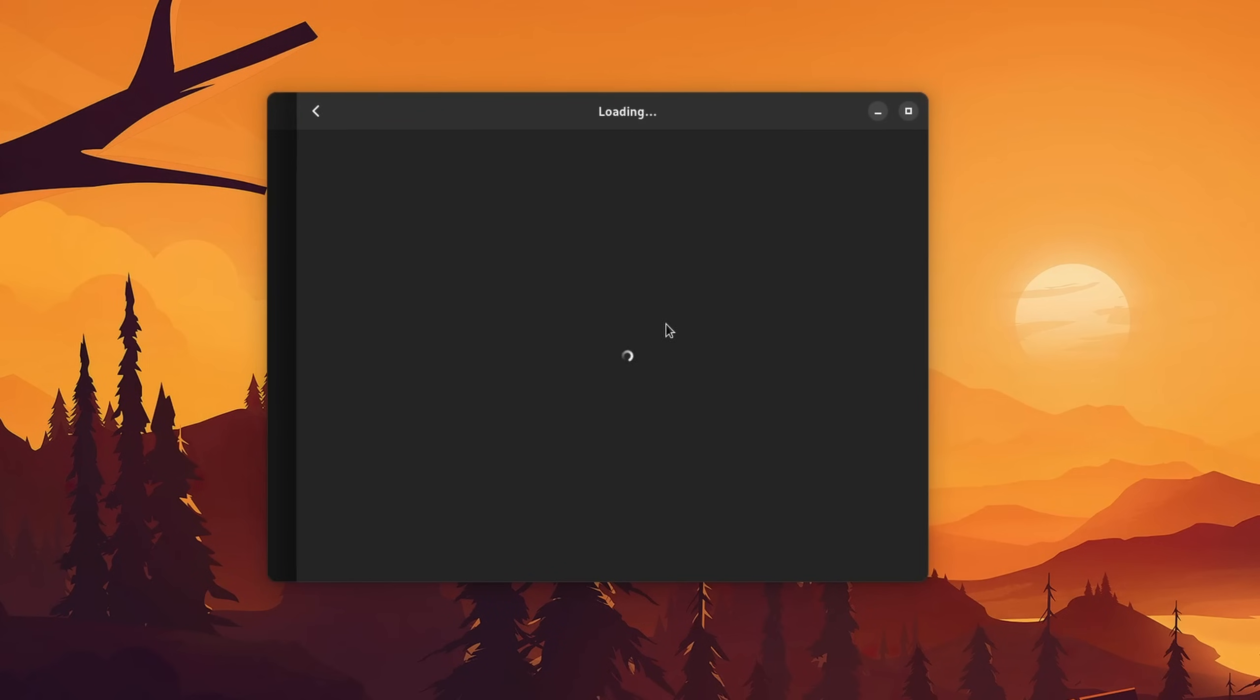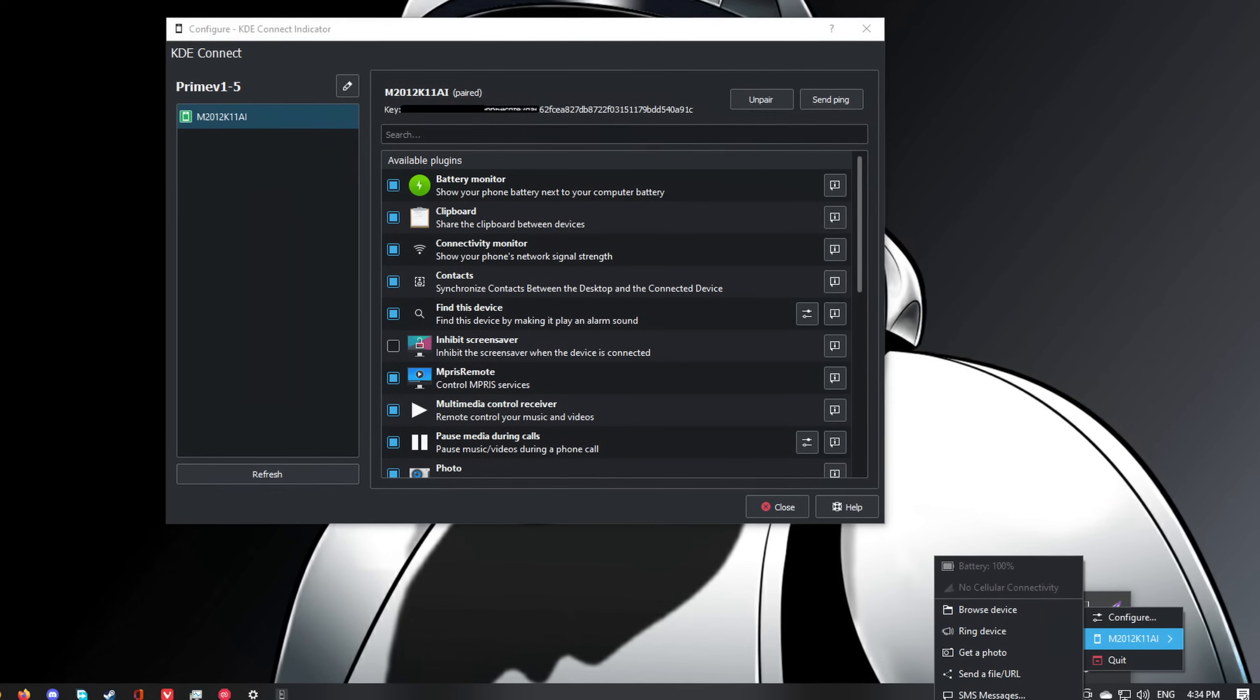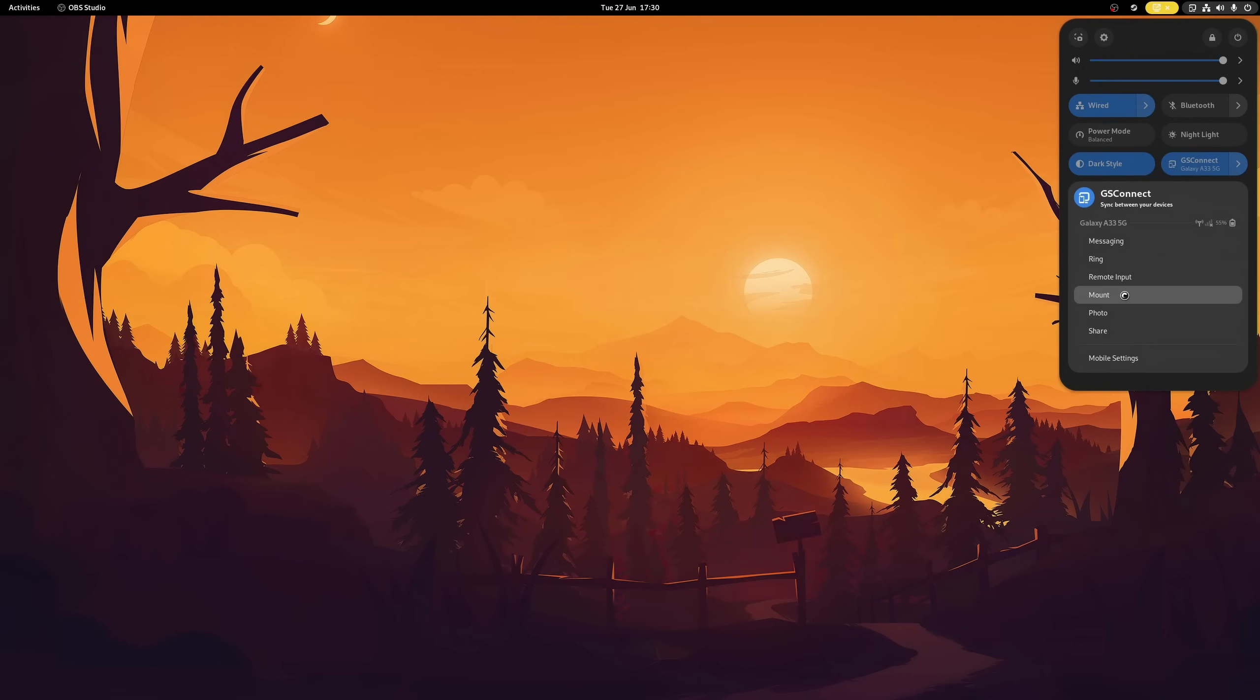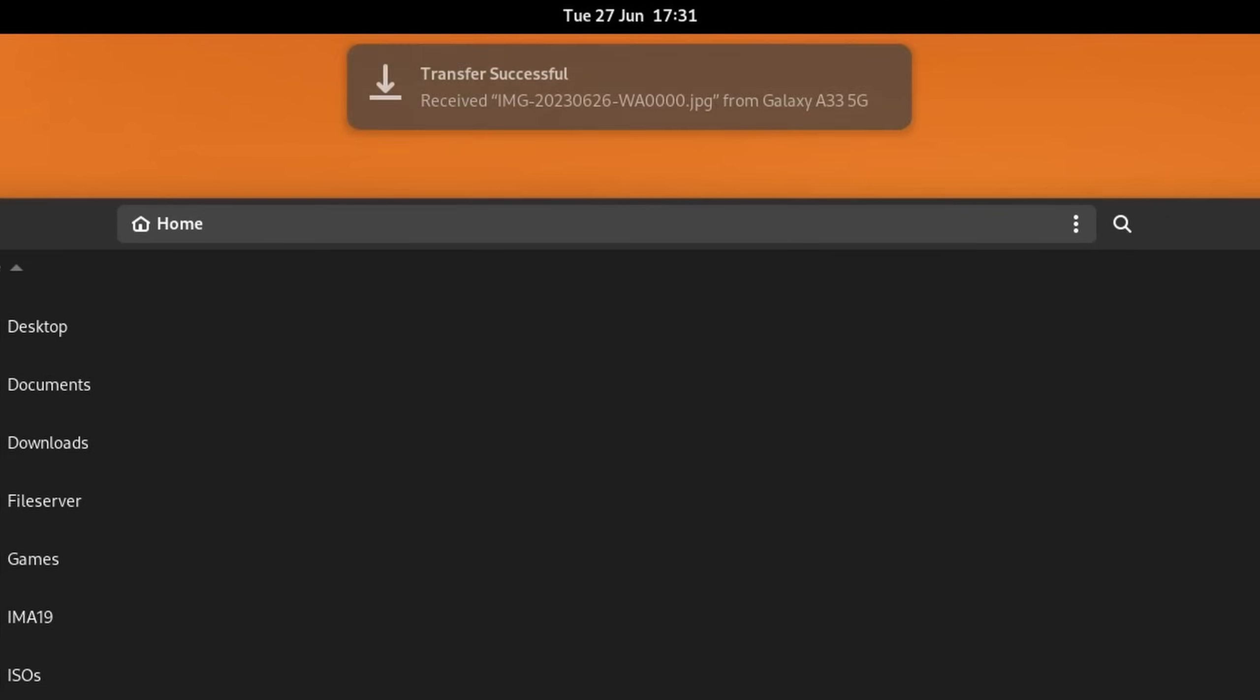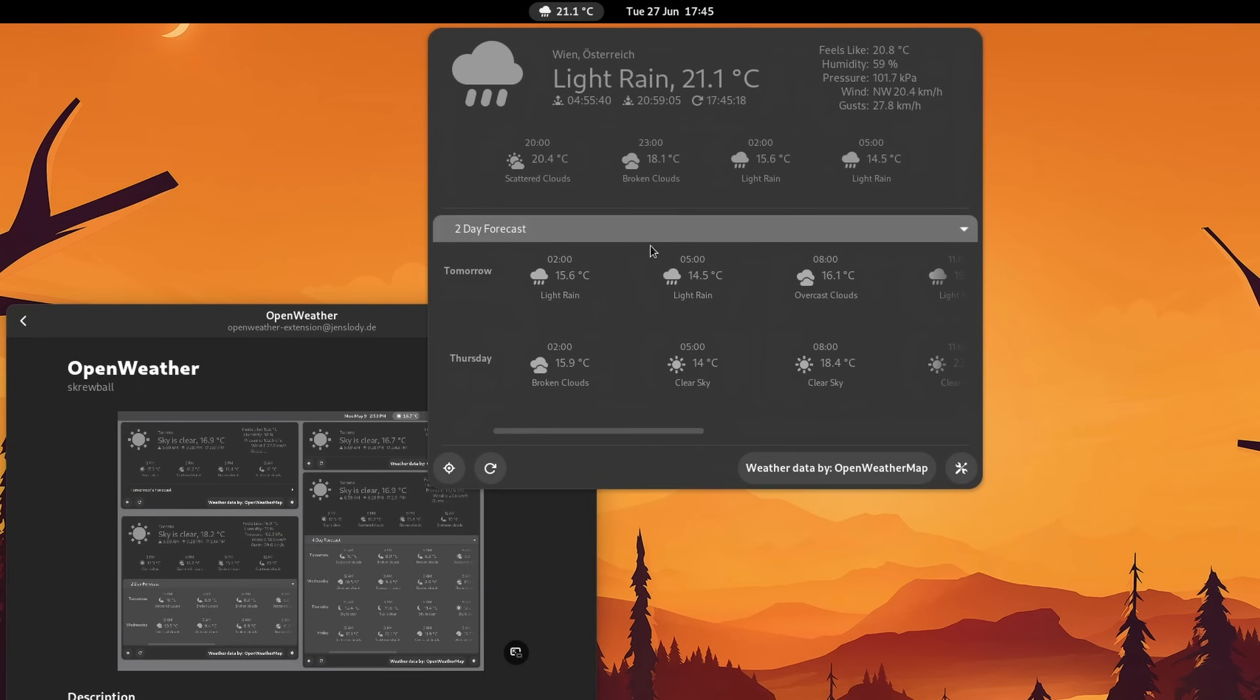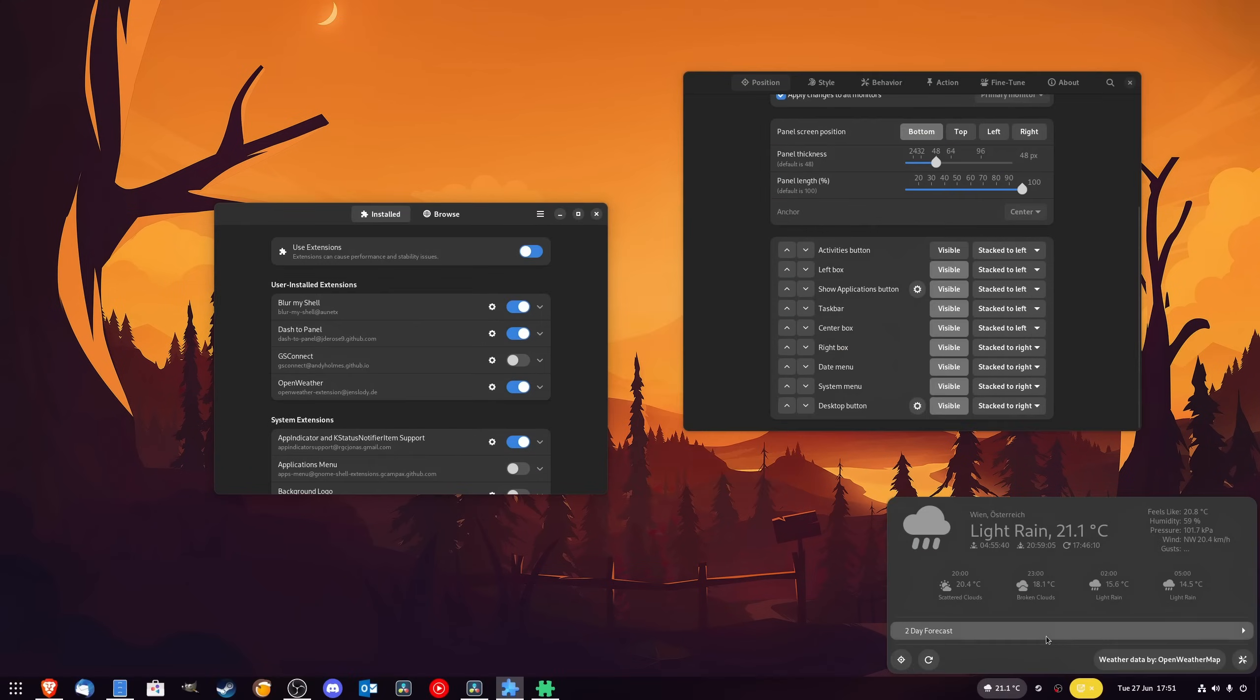One more extension that might be useful to some is GSConnect, and it is essentially what KDE Connect is on Plasma. In contrast to other extensions, GSConnect does not utilize other applications in the background but is in fact its own implementation. You can connect your smartphone to send text messages, quickly access your files, and toggle features remotely. Another extension that might be useful for some is the OpenWeather extension, which behaves just like the weather widget on Windows and integrates nicely into GNOME Dash as well as other extensions. Maybe you want it, I don't know.